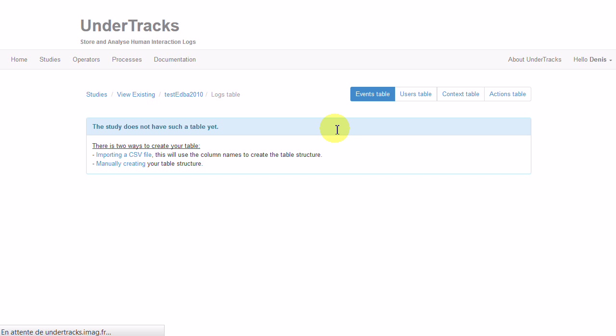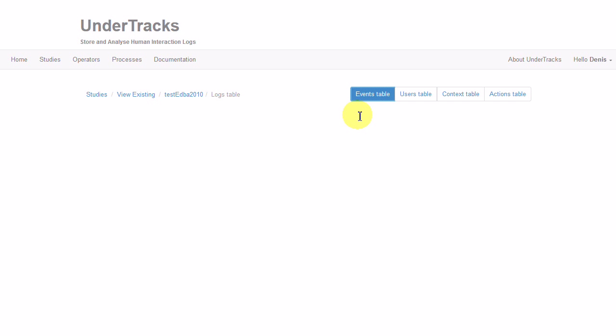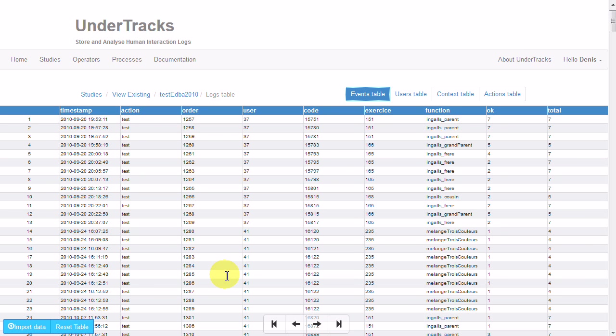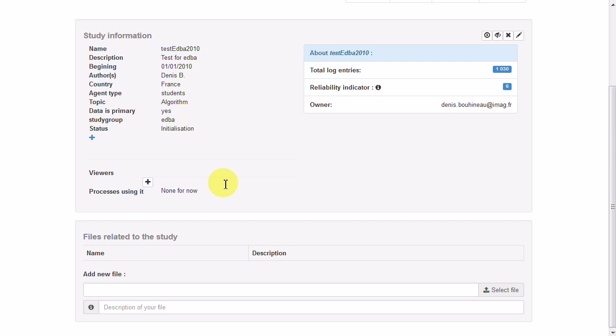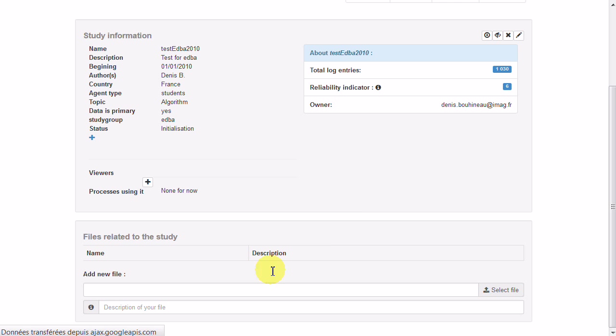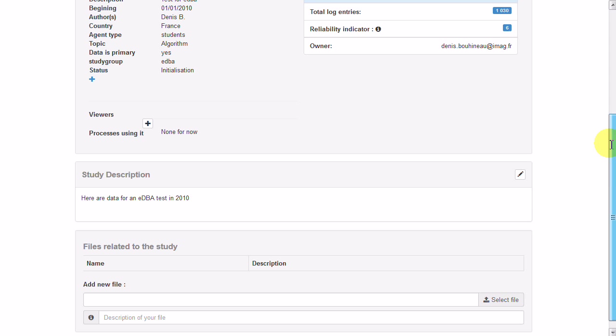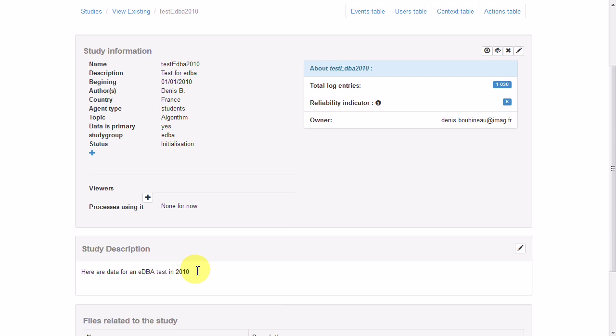So now we can see that the data have been uploaded. We can see them on the platform and we can add some more information, short information which will be added on the main page. You can add anything in HTML here, and there is no analysis process linked to the data because that's new data.